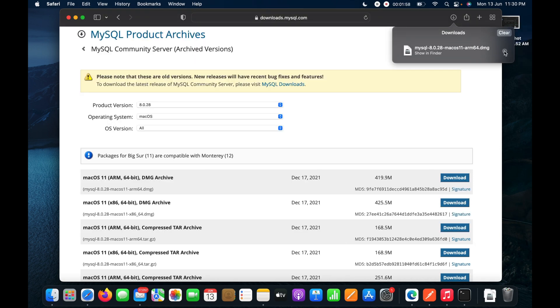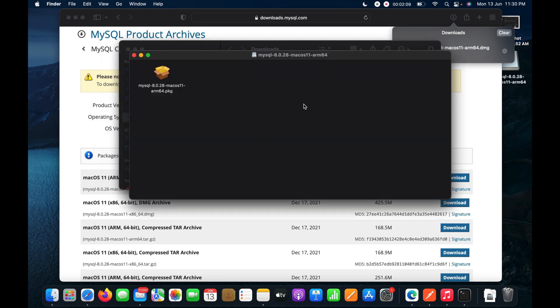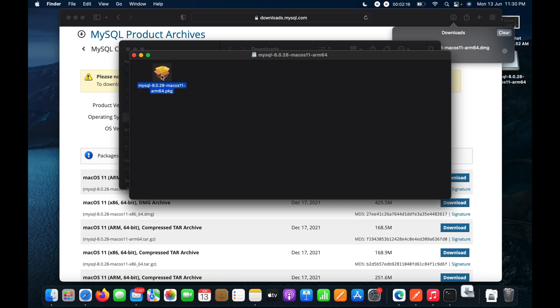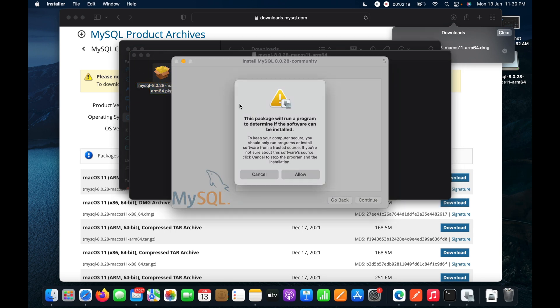The download has completed. I will click the search icon to locate the MySQL server installer in Finder, then double-click on it to begin installation.